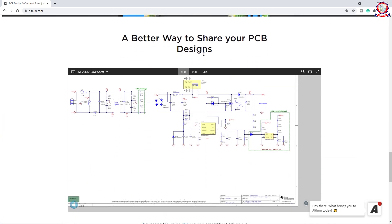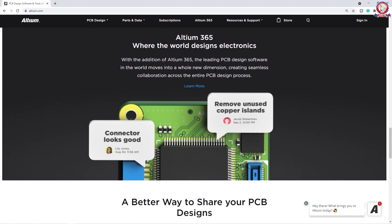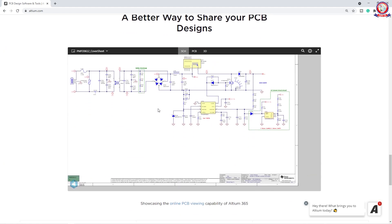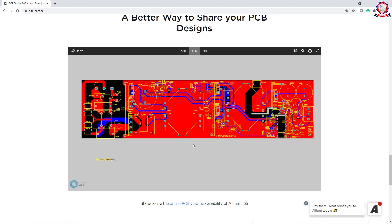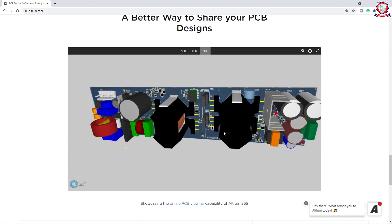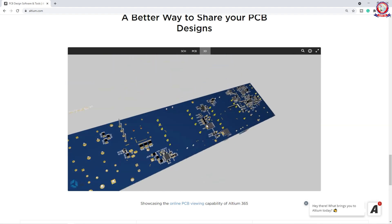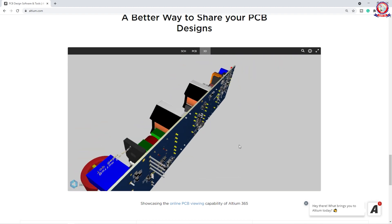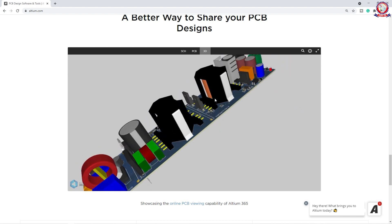A better way to share your PCB designs — obviously this is called the Altium 365 Community. Here we can sample this: this is schematic design. Then click on PCB design, or professional PCB design sample. And then 3D view — we can see this in the 3D view. This product will be realistic, so we can see this in the sample.